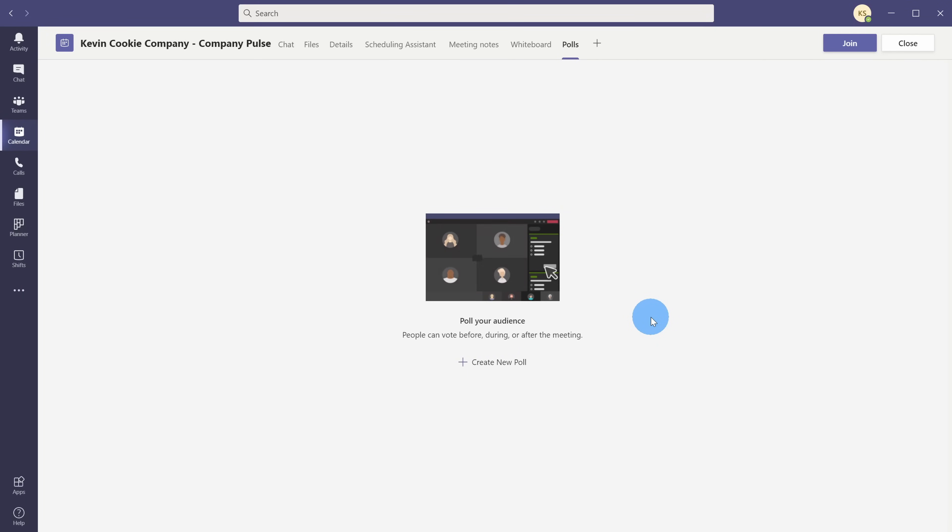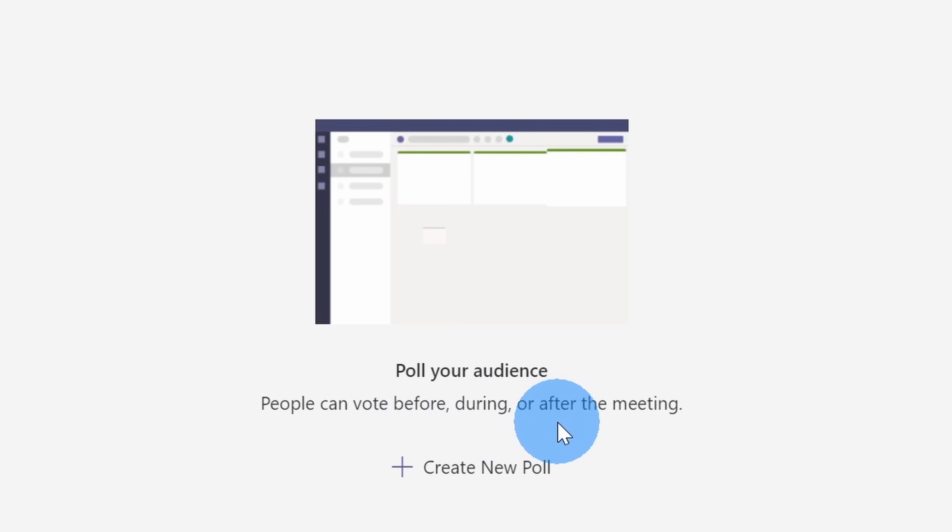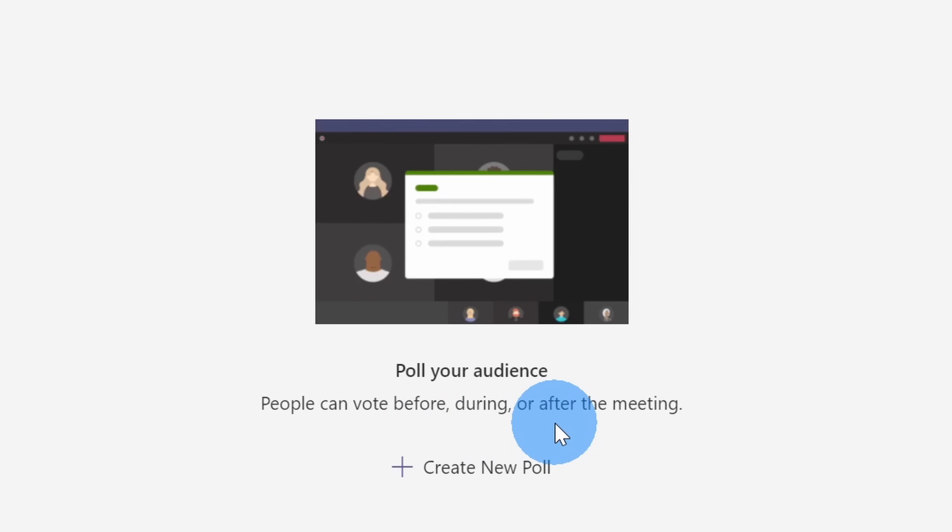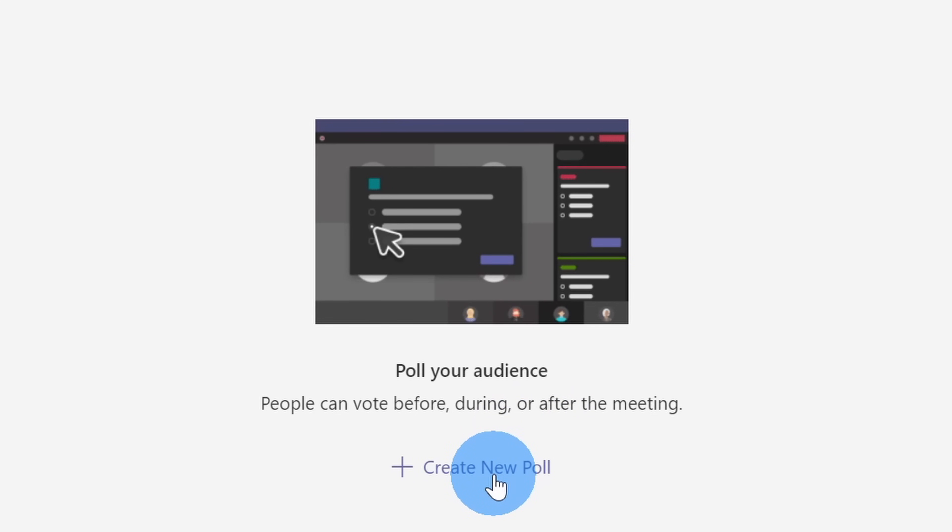This opens up yet another screen that tells us what we can do with Microsoft Forms, and the great thing is we can create a poll both before and during a meeting. This all sounds great. Let's click on save. Once again, this opens up another screen where it tells us what we can do with it. People can vote before, during, and after a meeting. Next, let's click on this text that says create new poll.